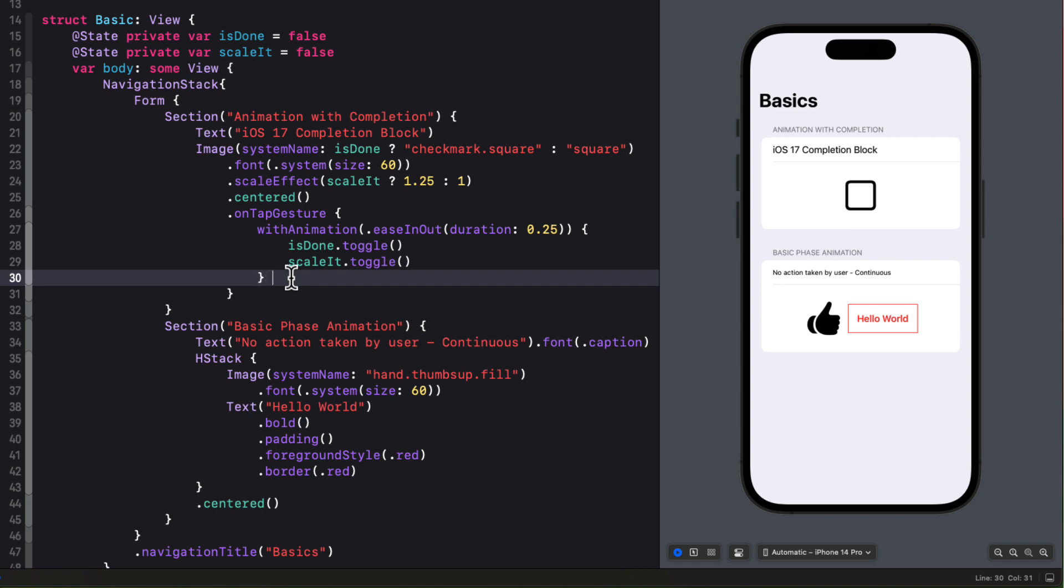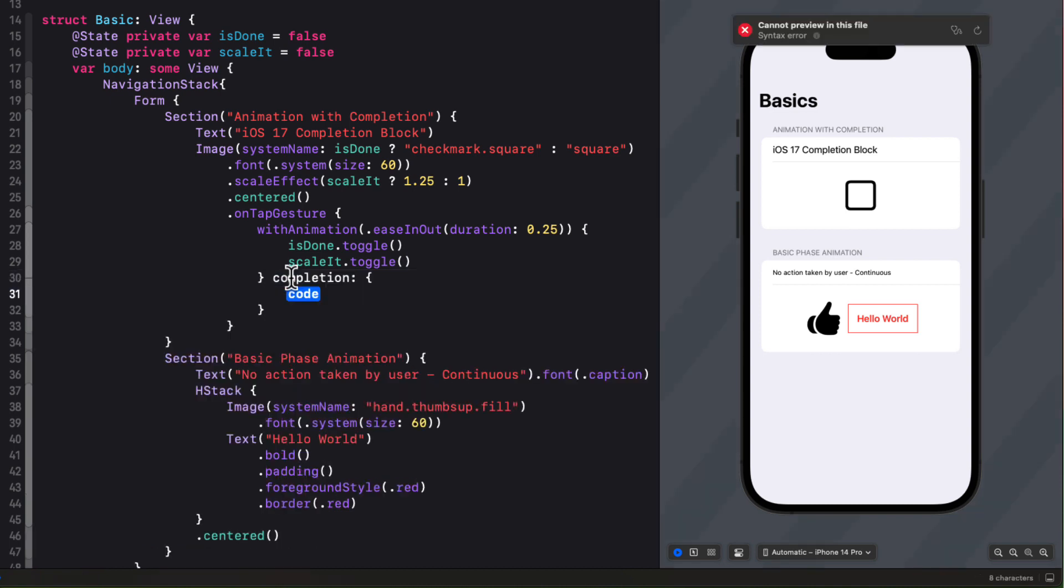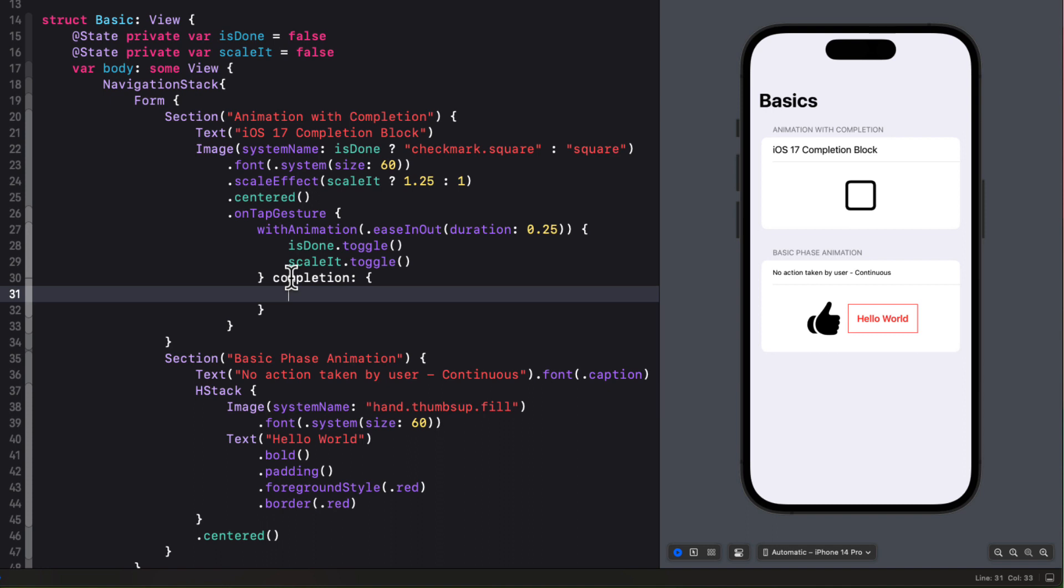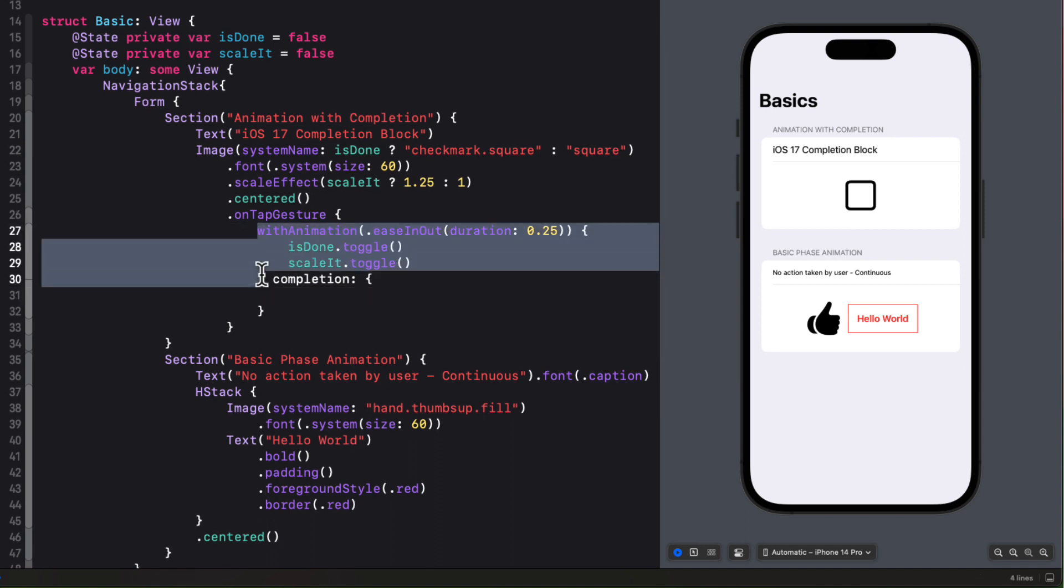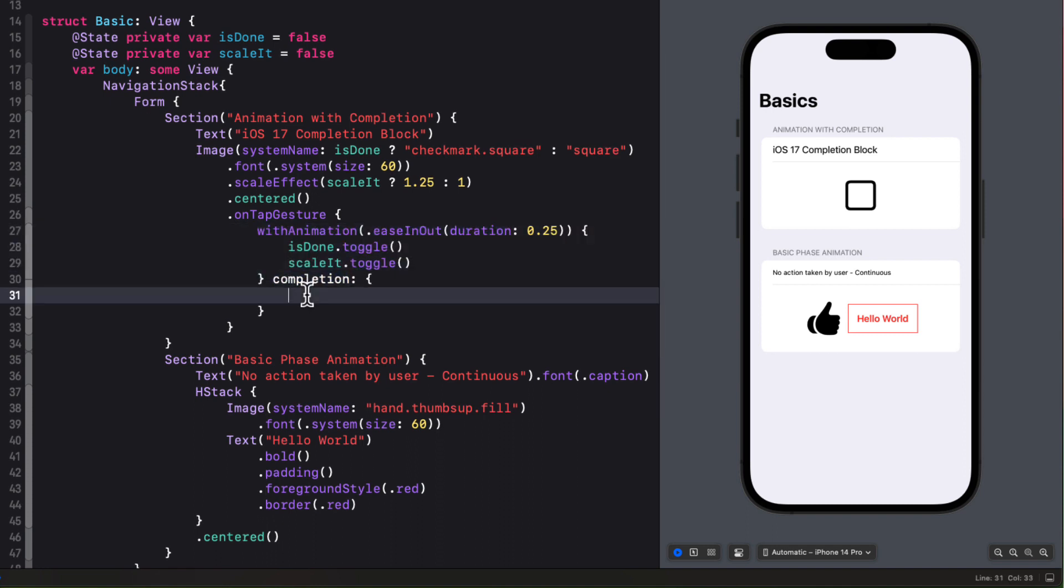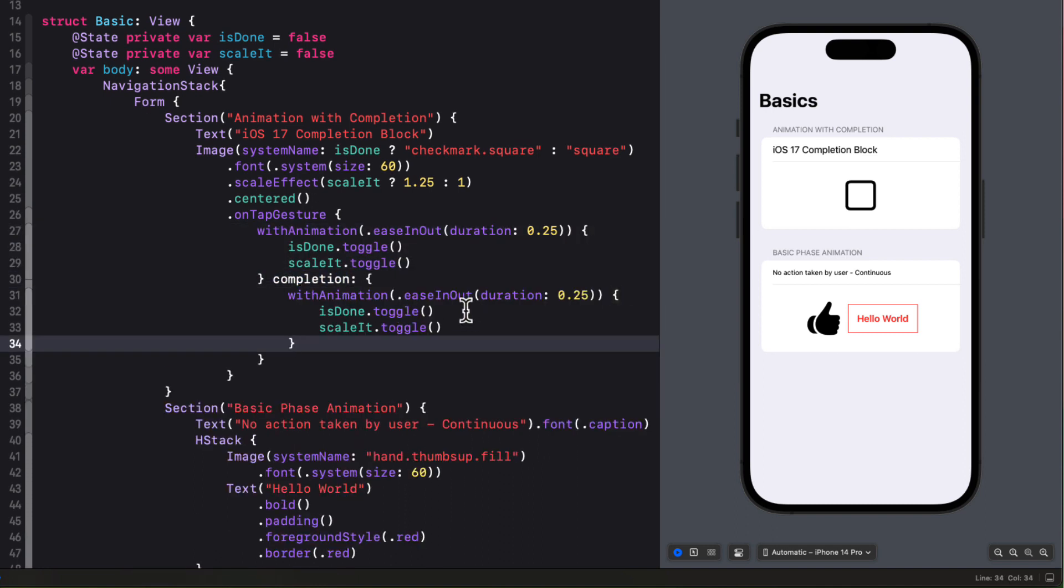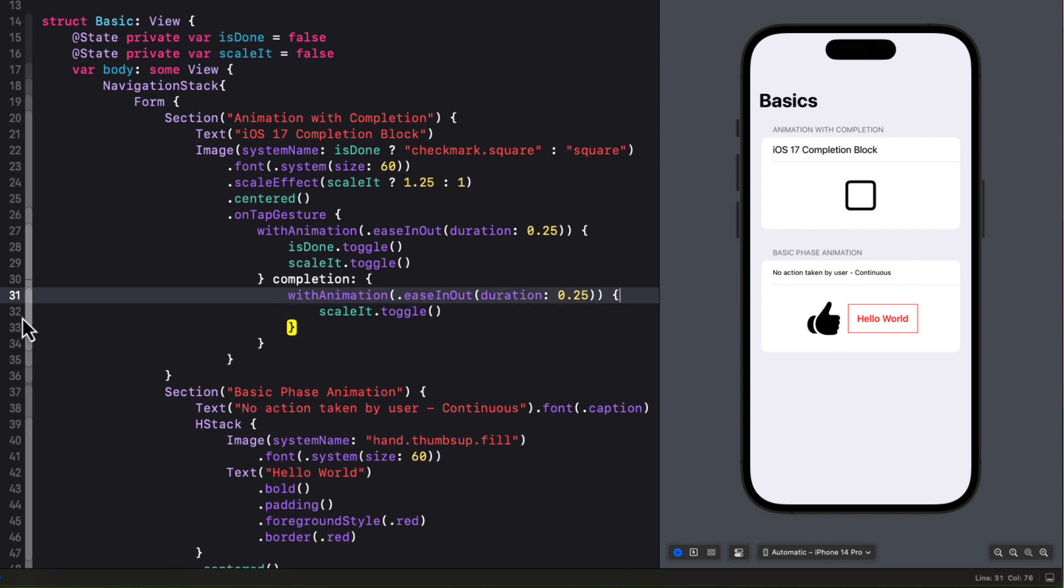So what we can now do is add a new completion closure to the animation. And then I can use that same animation here as before but I'm just going to toggle the scale it. Now after tapping it scales up and then back down again.